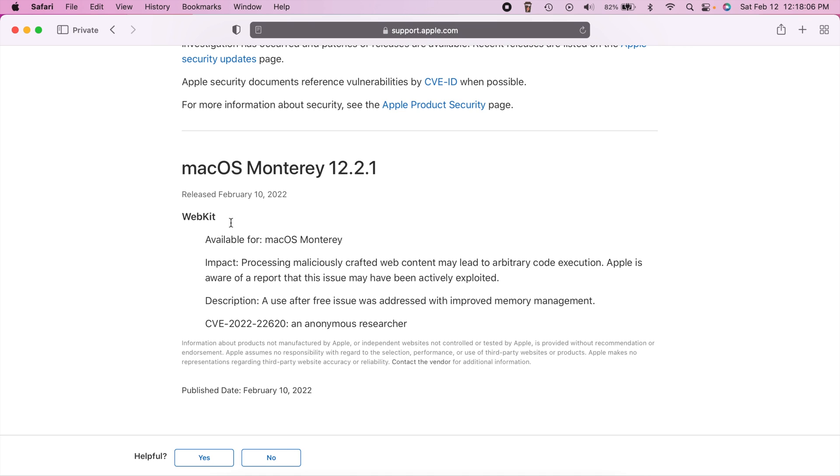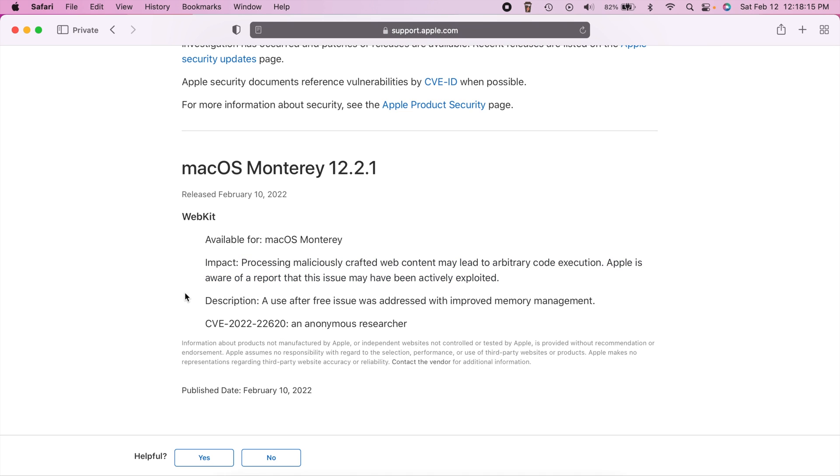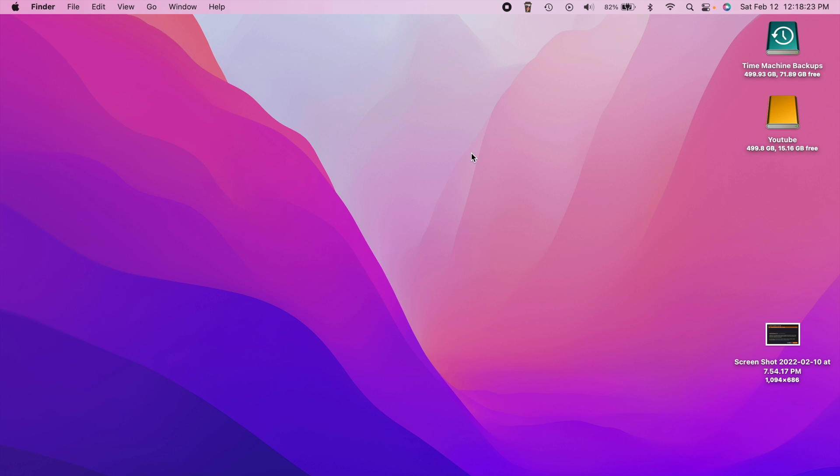So it was just a WebKit issue. So processing maliciously crafted content could lead to arbitrary code execution and Apple's aware that this was being actively exploited. So they fixed that so it should be all good to go for you now.